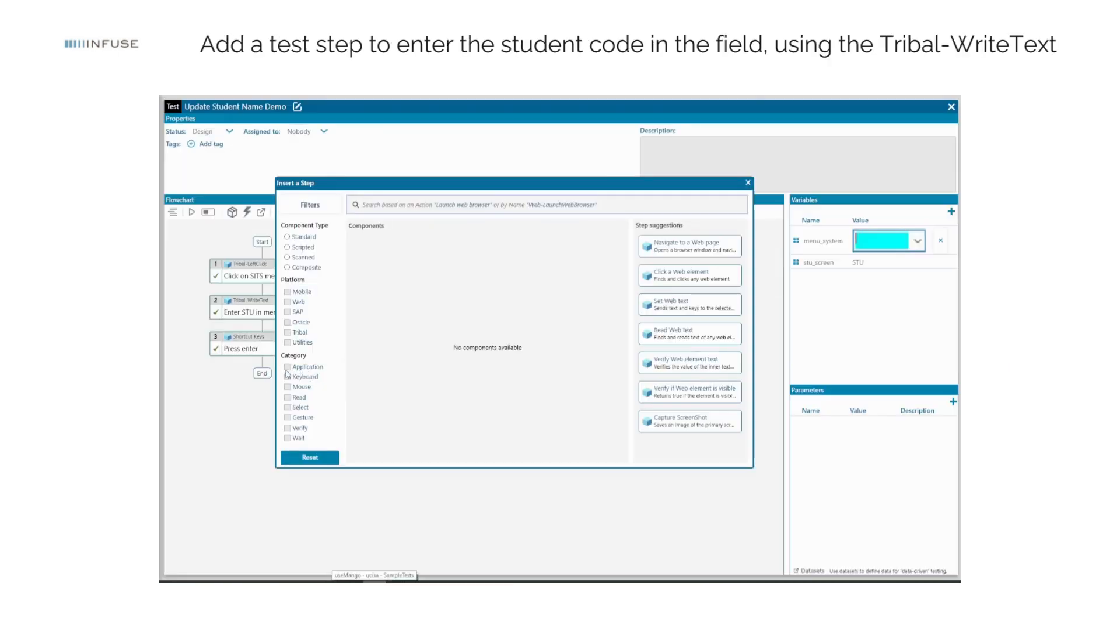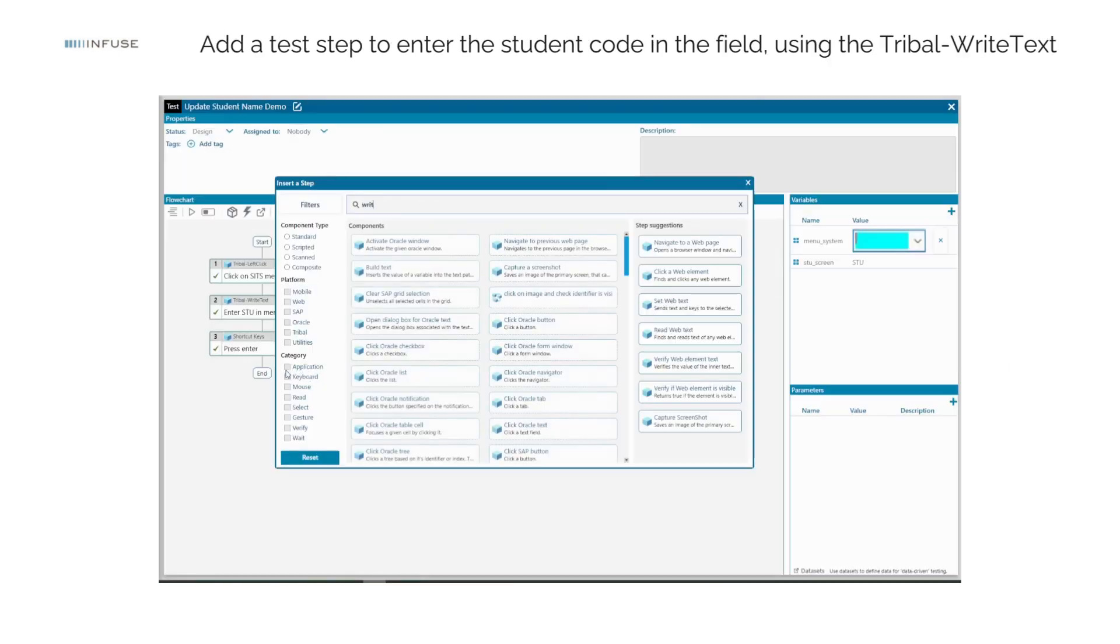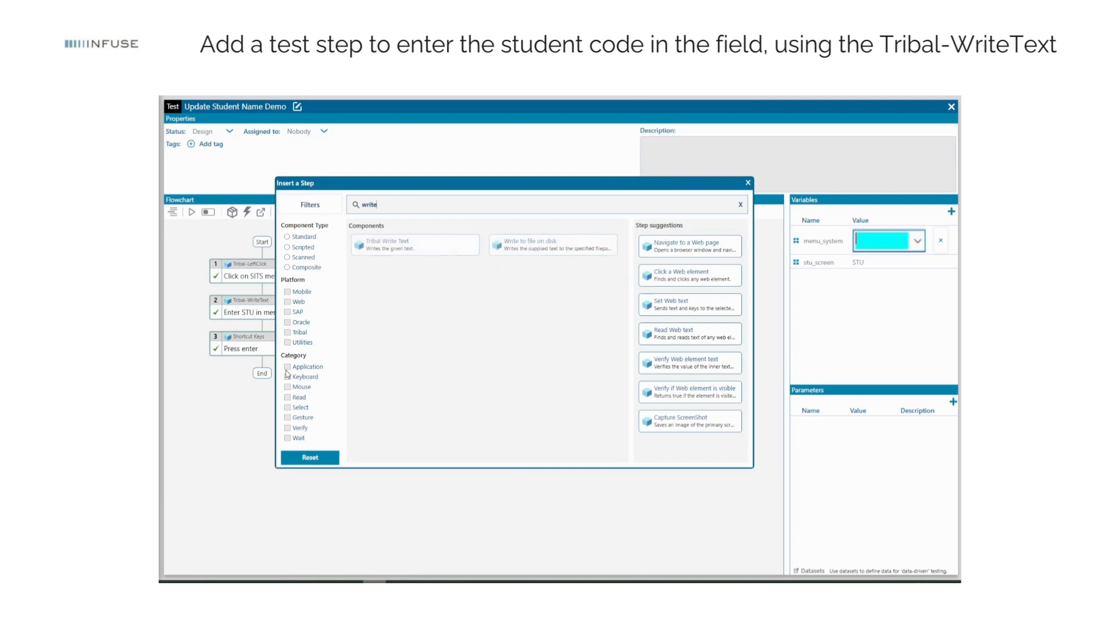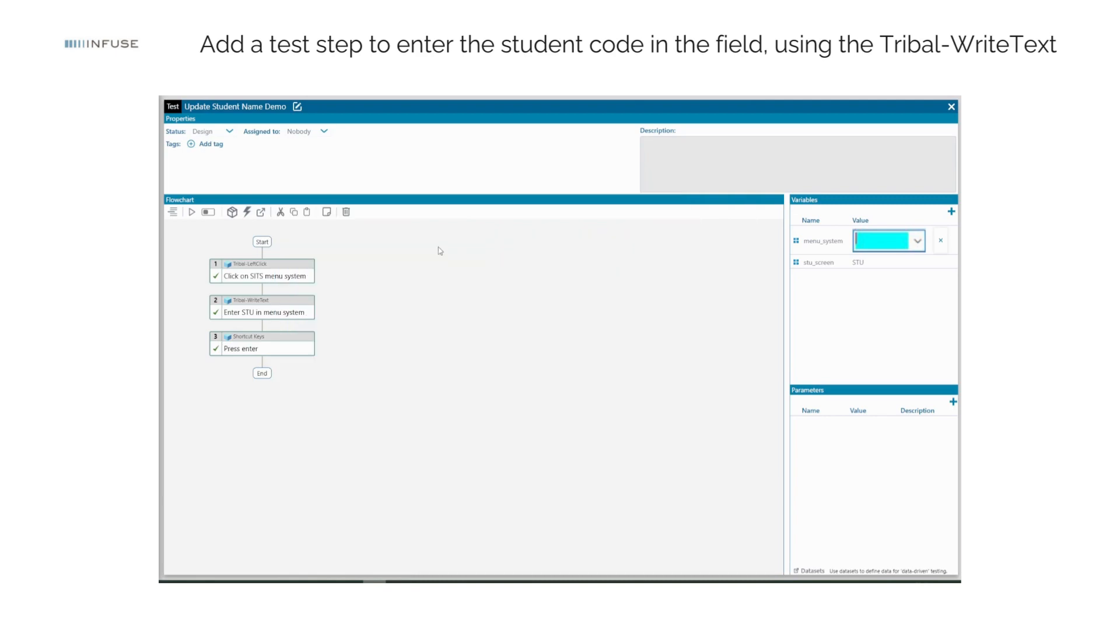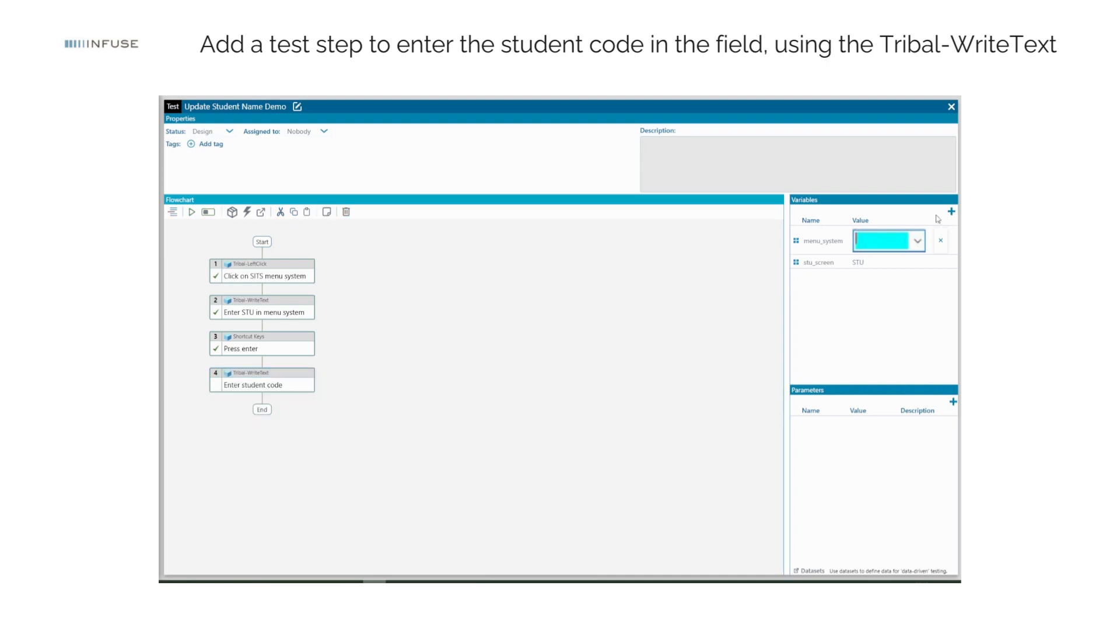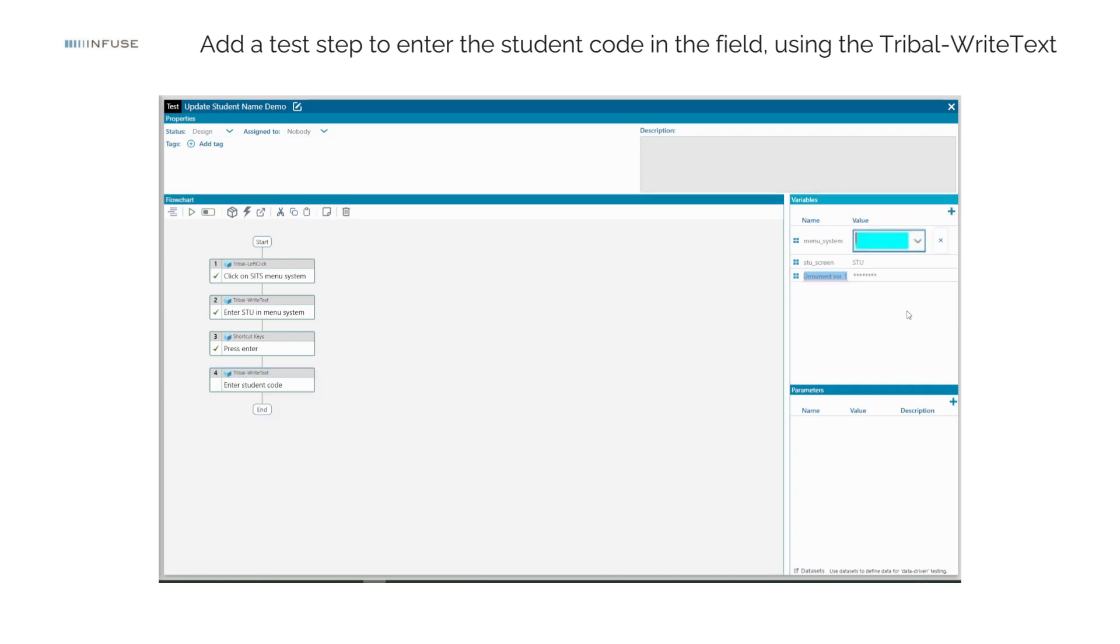Now, let's add a test step to enter the student code in the field using the Tribal Right Text component. Create a test variable of type Secret named Student Code, specifying the student code to be entered.